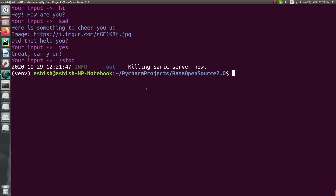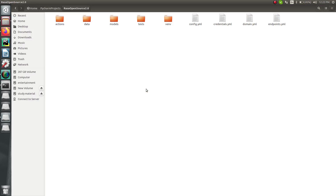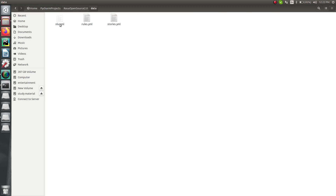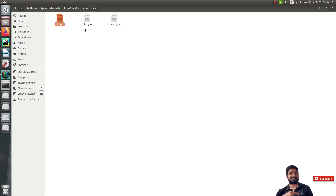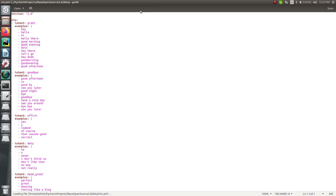This is a basic project we have already seen in the previous version of Rasa. But let me show you the differences and variations from Rasa 1.x to Rasa 2.x. Let's go inside the data folder. You'll find that instead of only having nlu.yml and stories.yml, you now also have rules.yml. Also, previously these files were named nlu.md and stories.md — now they have changed to .yml format.